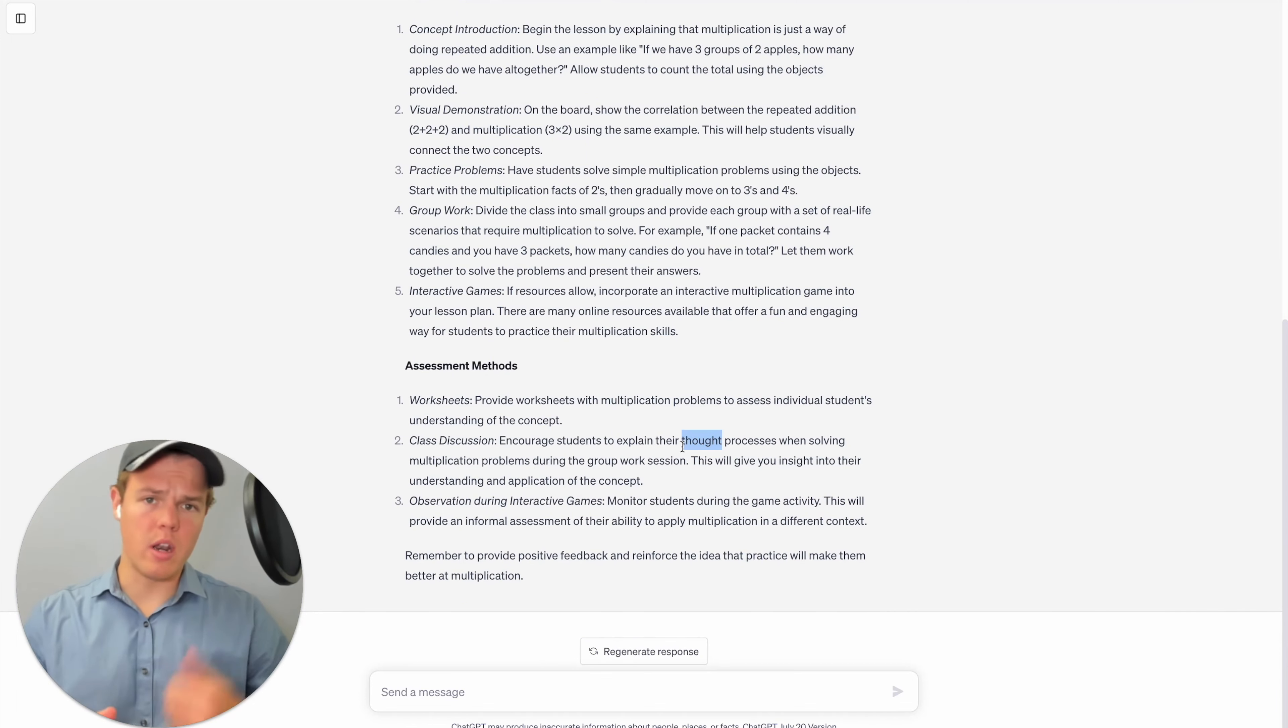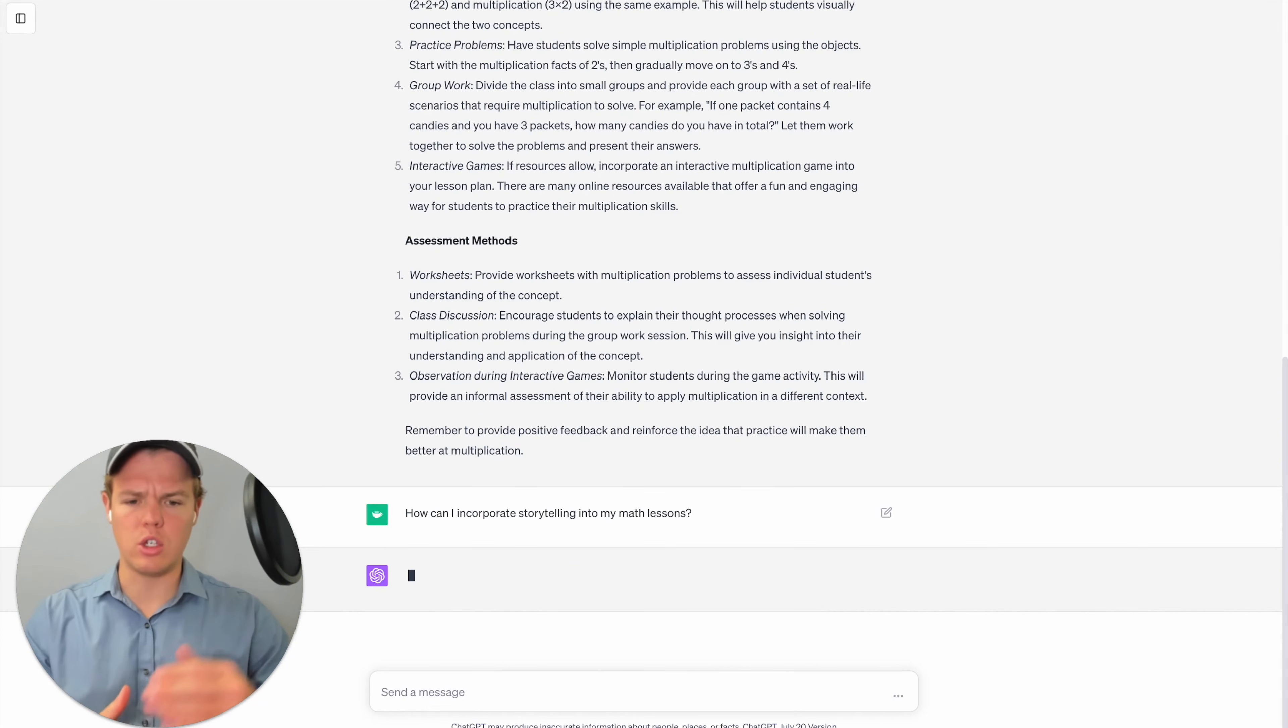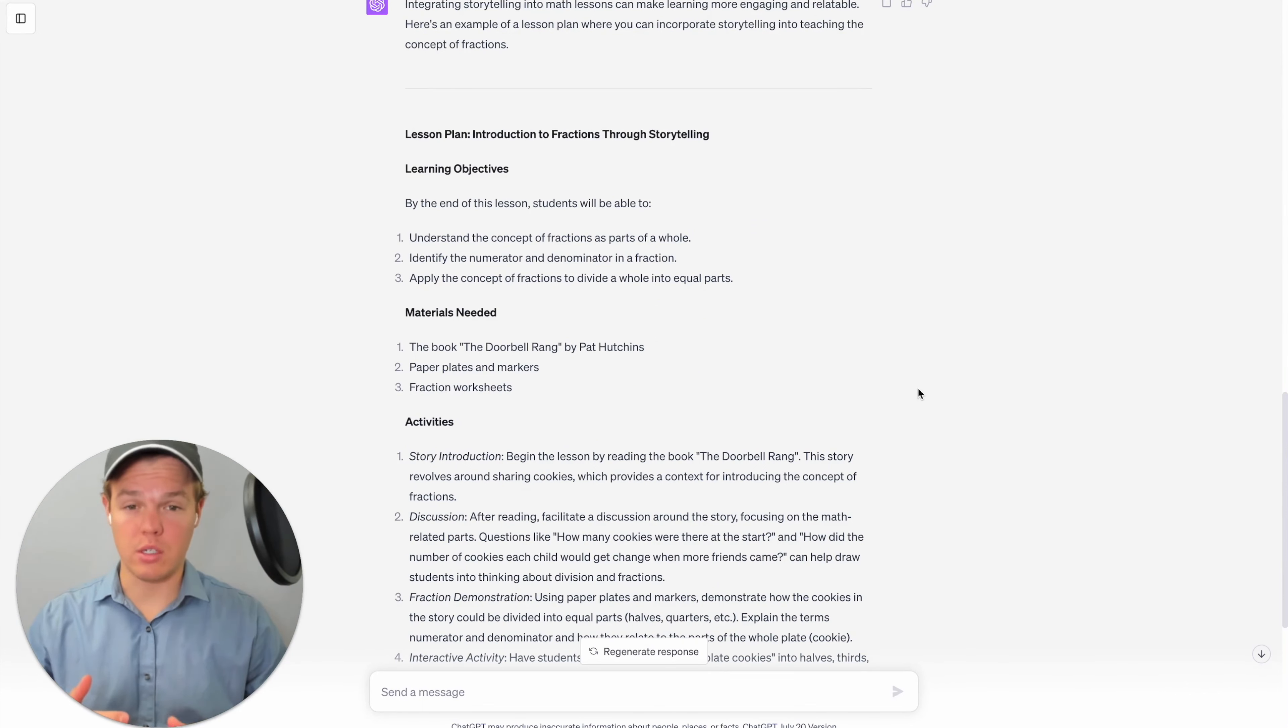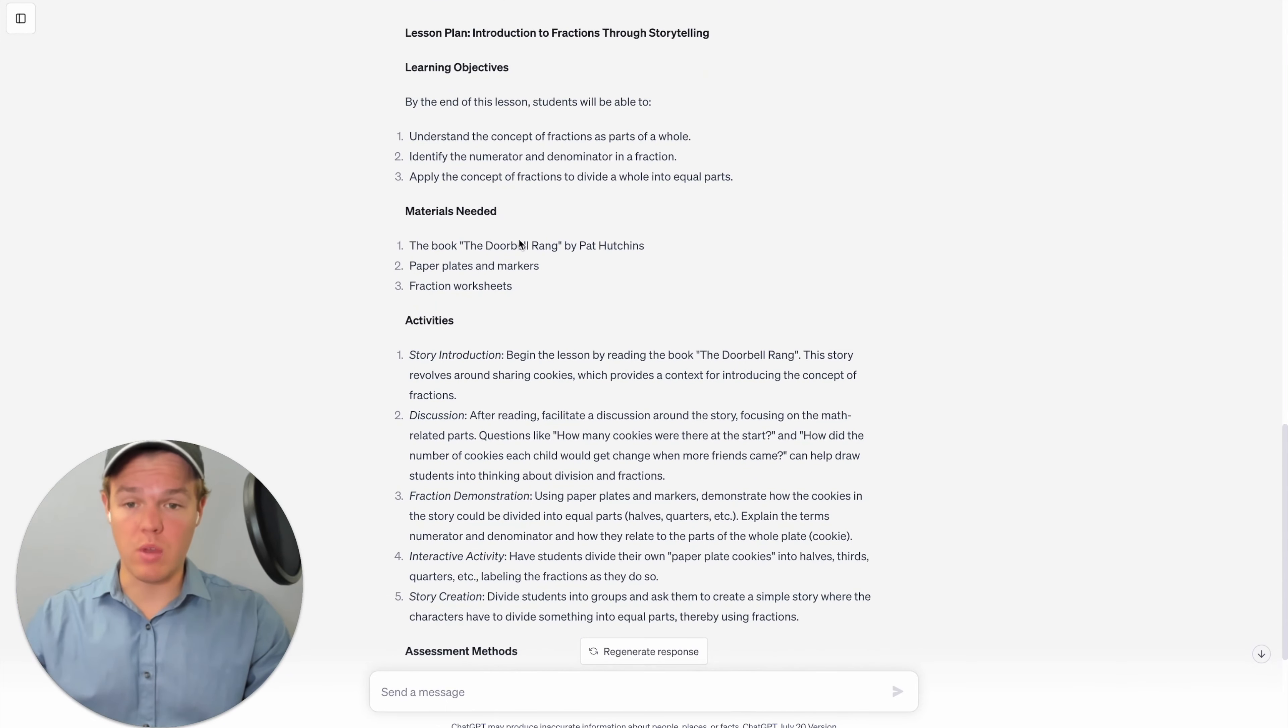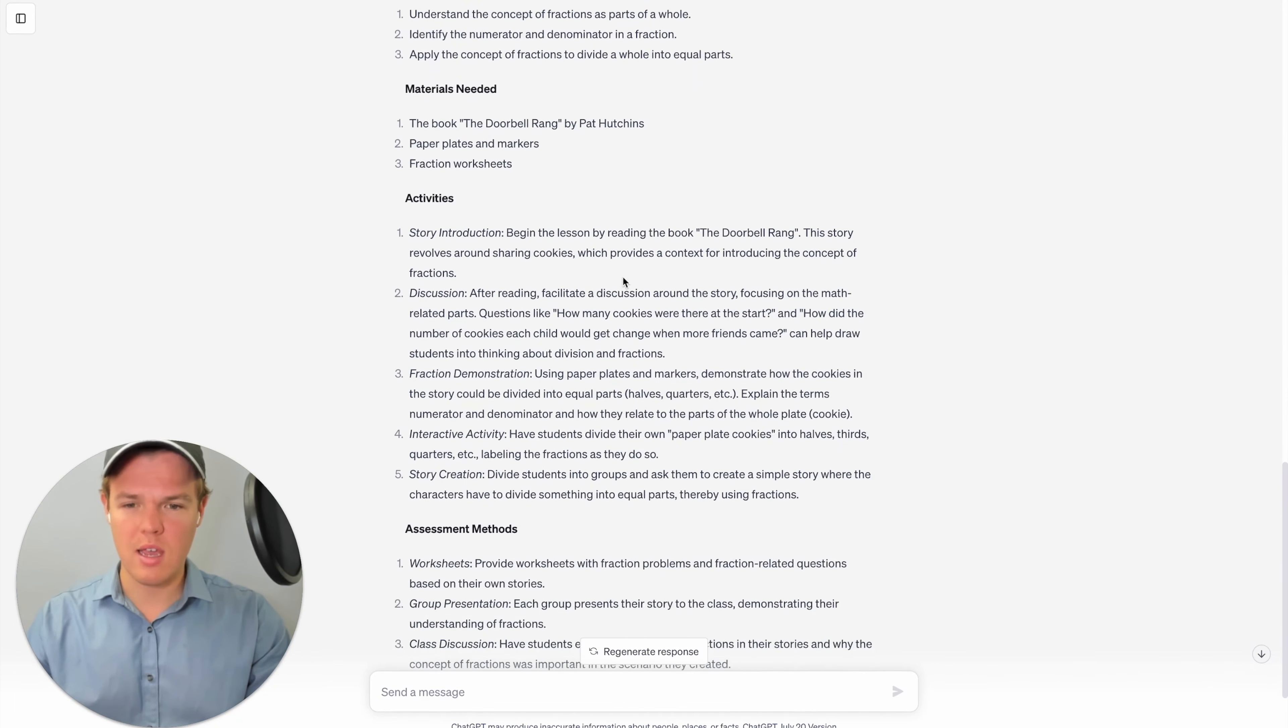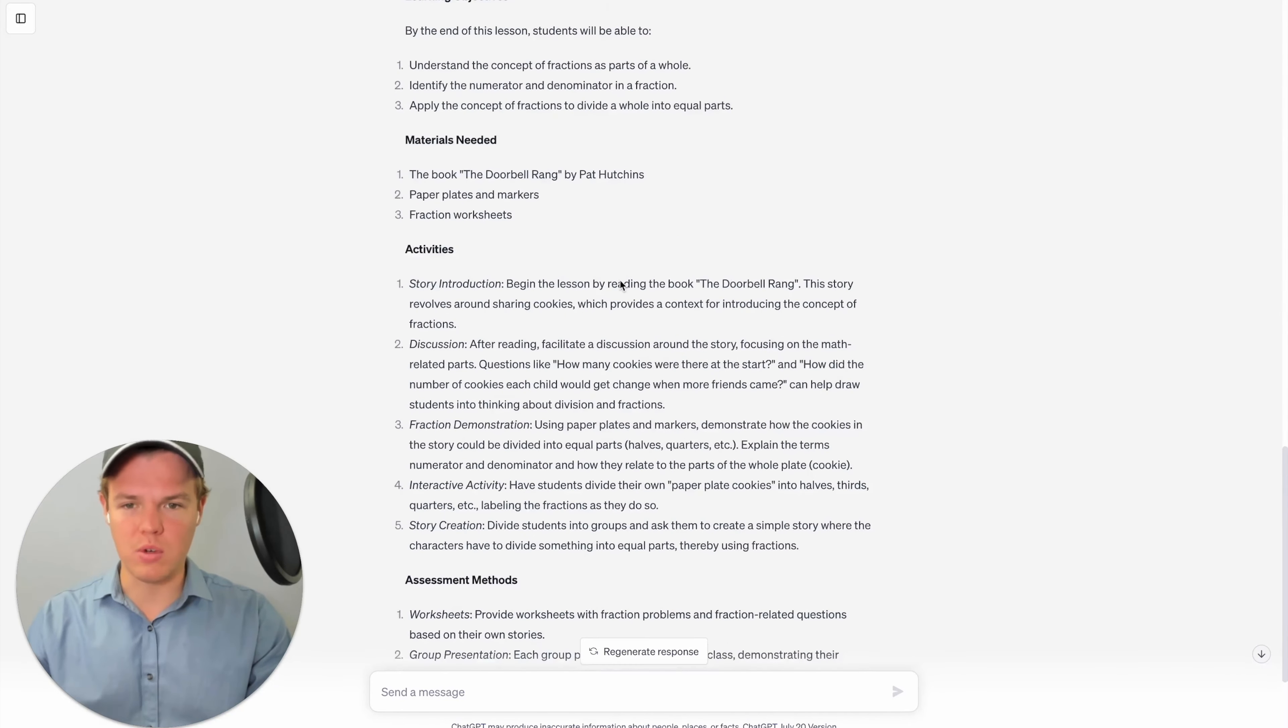Okay, so let's go ahead and up the ante here. Let's ask a little bit more of a complex question here. We say how can I incorporate storytelling into my math lesson? Okay, perfect. So as you see here, we have the lesson plan to tell fractions. So maybe you could add for a more specific concept. But in this context, we got a lesson plan for fractions. And then we got the materials needed the doorbell rang by Pat Hutchinson, papers, plates, markers, fraction worksheets, and then gives a whole outline on how you would proceed with that.